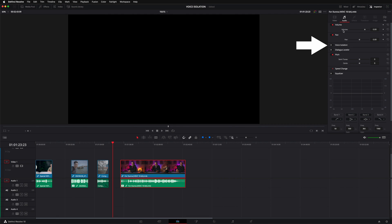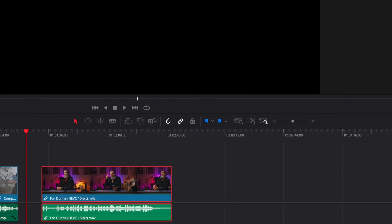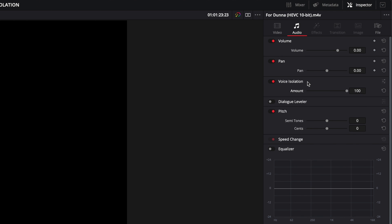You can access the effect from several different places throughout the interface, including the edit page, cut page, and on the Fairlight page. There are two major ways that you can use the effect that will have different results depending on what you're looking for. The first way is at the clip level. Click on any given clip, make sure your inspector is open in the top right, and click on the audio icon. You'll see the voice isolation panel there — expand it by clicking on the name. If you engage the effect here, it's only going to affect that one clip and leave all the other clips alone, which can be great if you have just one noisy clip.